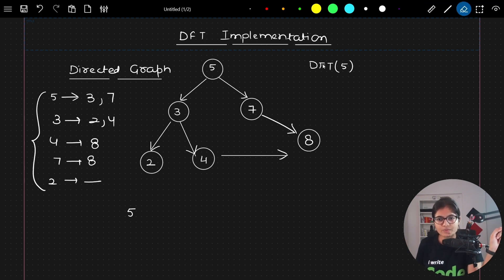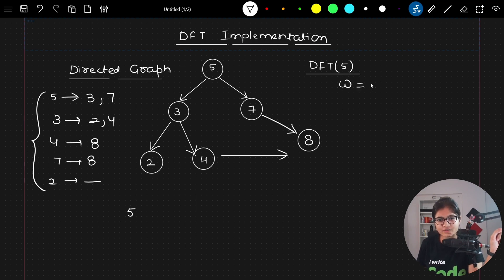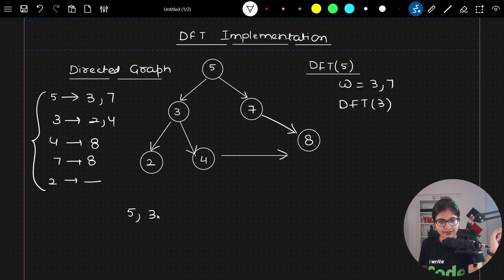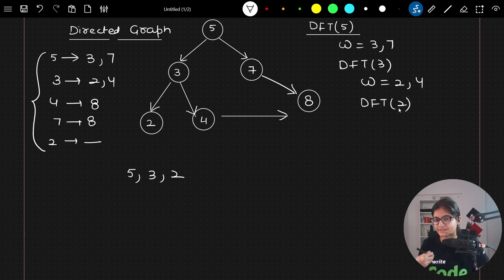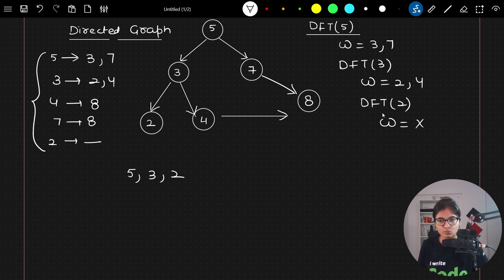Now, when we are calling DFT of 5, what will happen? 5 will be printed. What's the adjacent of 5? Adjacent is 3 and 7. Suppose I move towards 3 — 3 is unvisited, so I will call DFT of 3. So 3 will be printed. Now I will call adjacent of 3, which is 2 and 4. 2 will get printed because it is unvisited — we are calling DFT of 2. Now what are the adjacents of 2? Nothing, so it will just return.